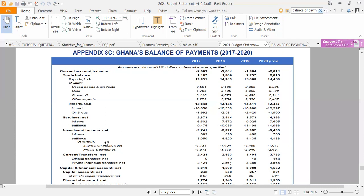The next main item in the current account is investment income. Investment income refers to the receipt of income on our assets. If Ghanaians hold assets outside and those assets pay income, that will be an inflow. If foreigners hold assets here and those assets pay them income, it will be an outflow. The net investment income was negative $2,741 million, of which the inflow was $309 million and the outflow was negative $3,050 million.